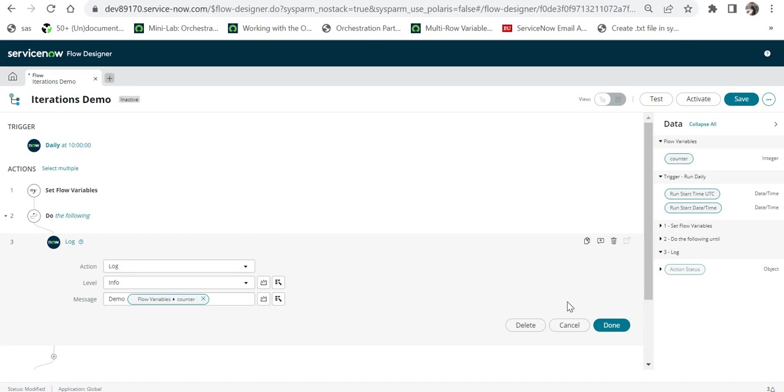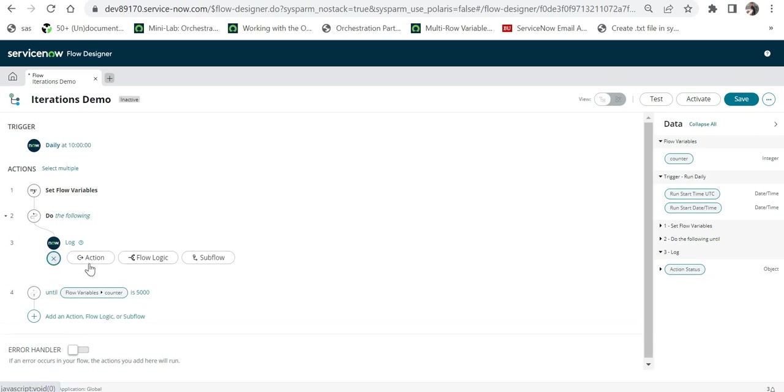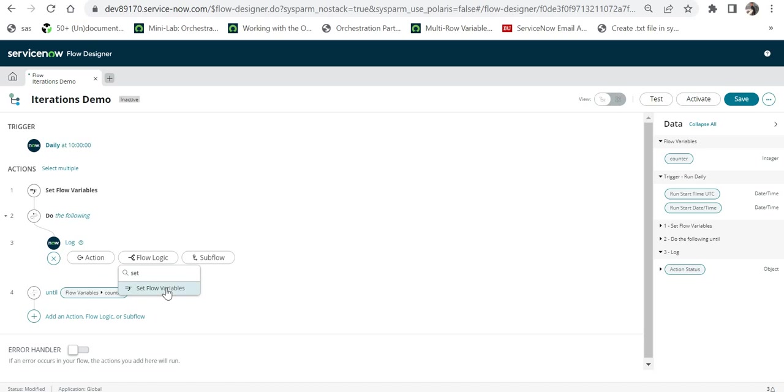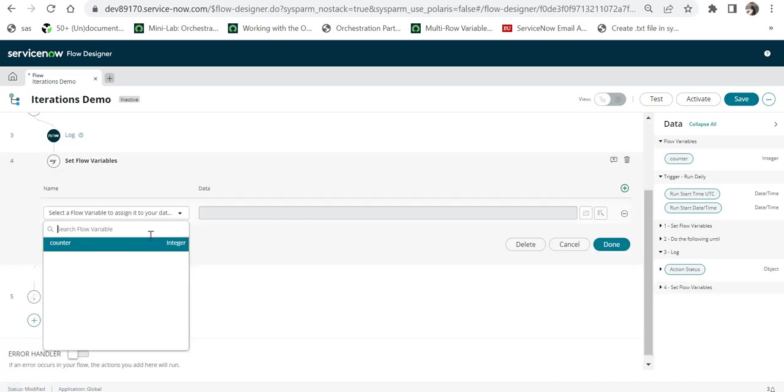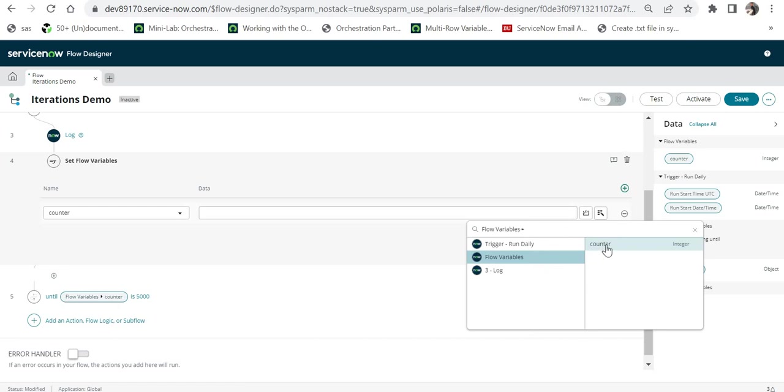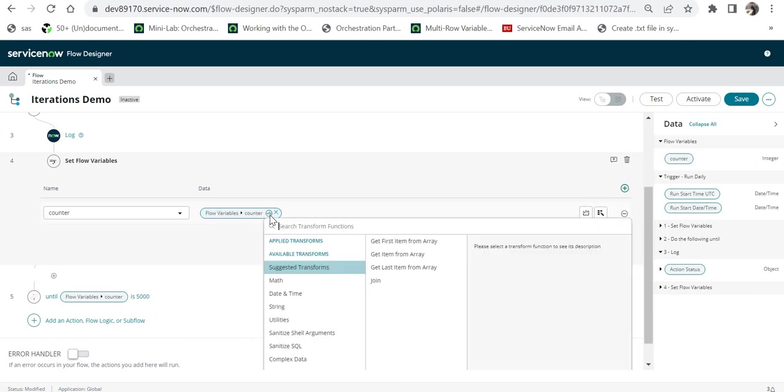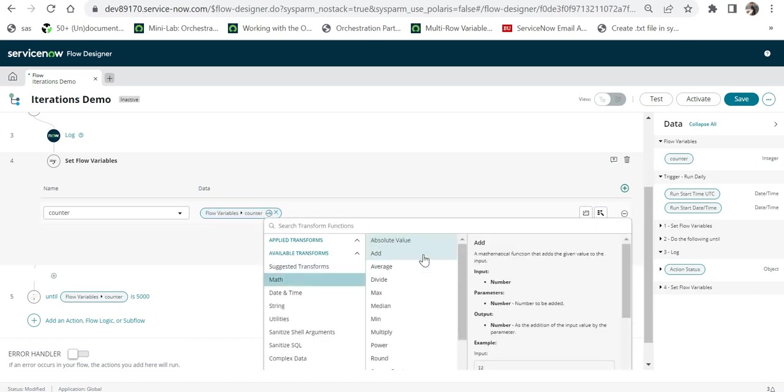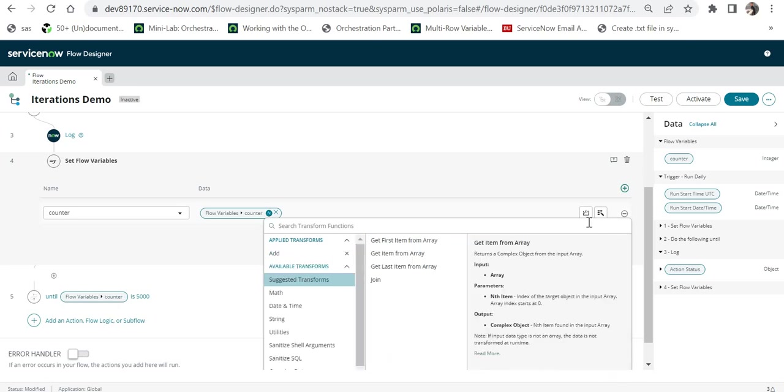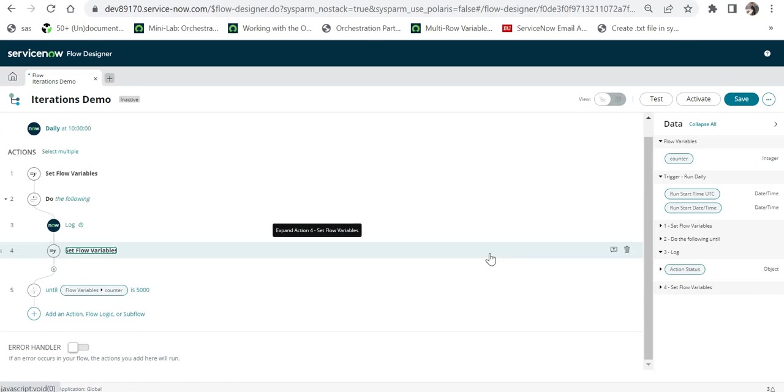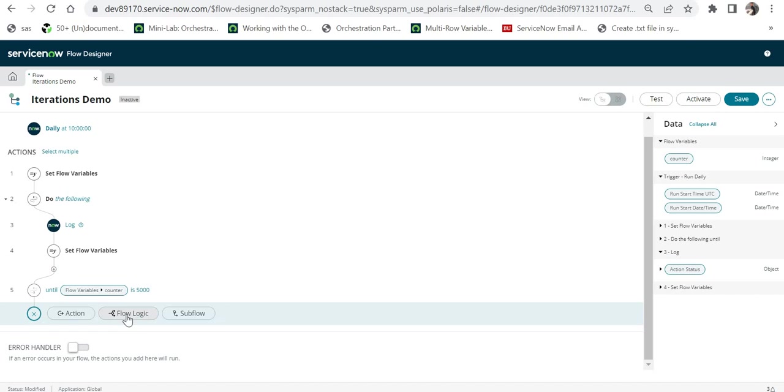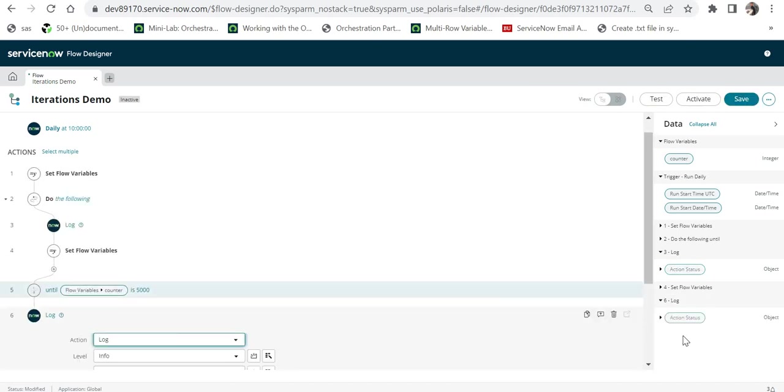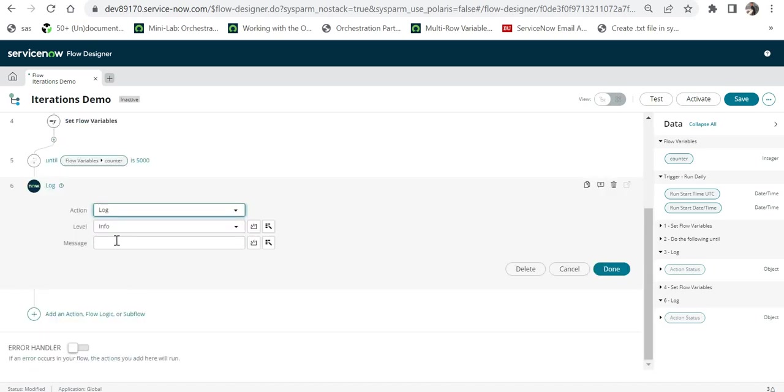Another thing which I want to do is to increase the value of this counter, so again I will set the flow logic and click on set flow variable, click here, select counter, and here I will click on data pill, click on flow variable, click on counter, and then if you see this small button called function, I will click this, click on math and add one to this counter value every time this loop is running. So after this is done, we are ready to test this flow. Let's also add something at the last of this flow logic, so I will click on action and I will log and I can maybe say here demo has ended.